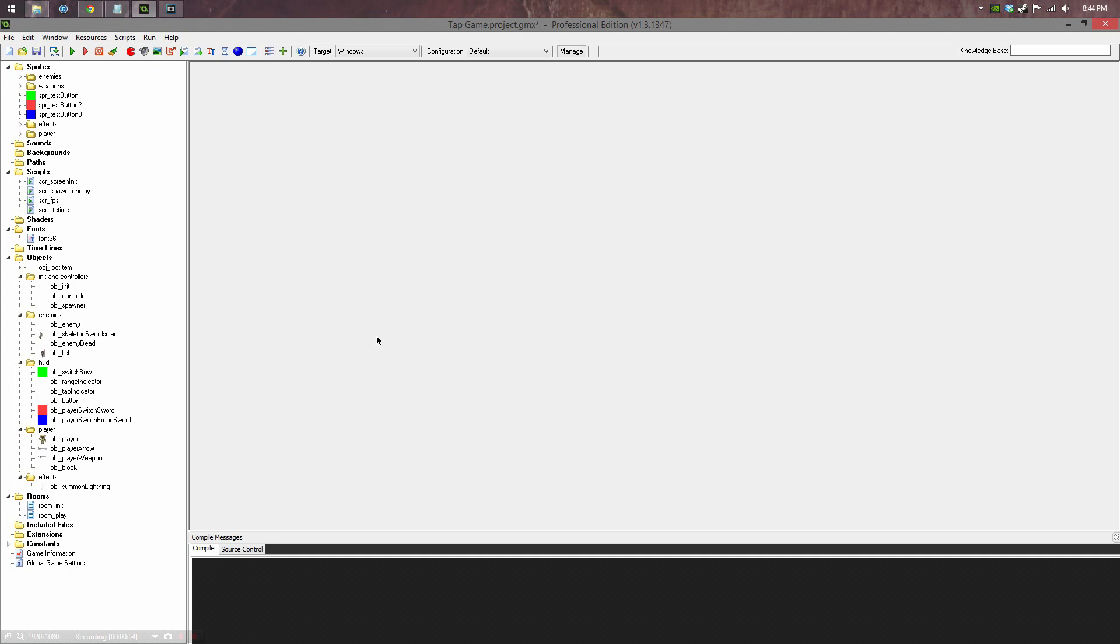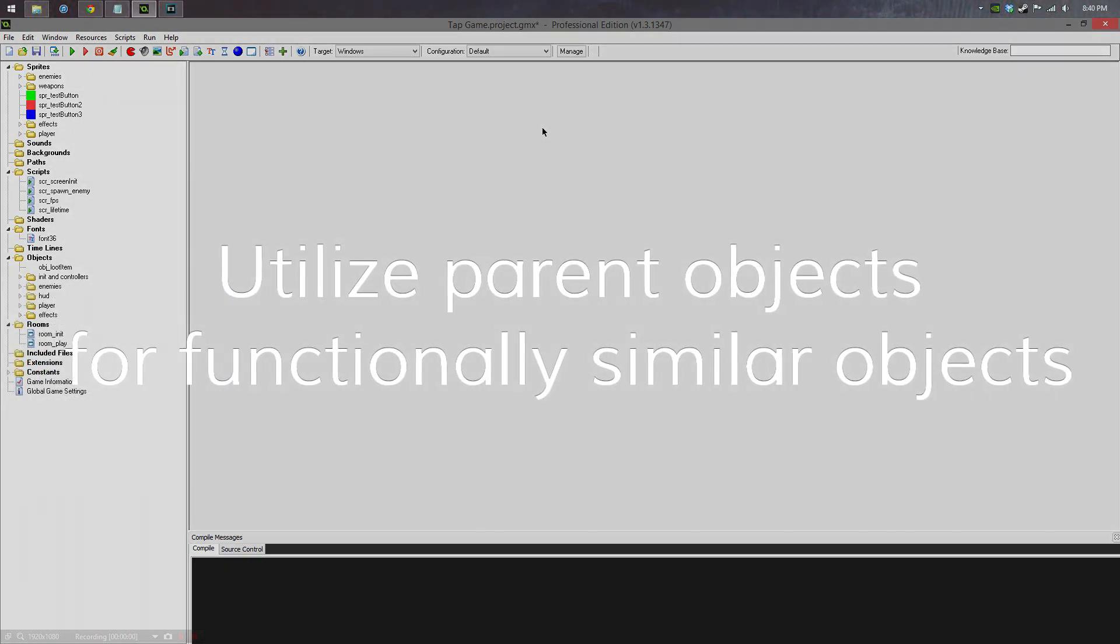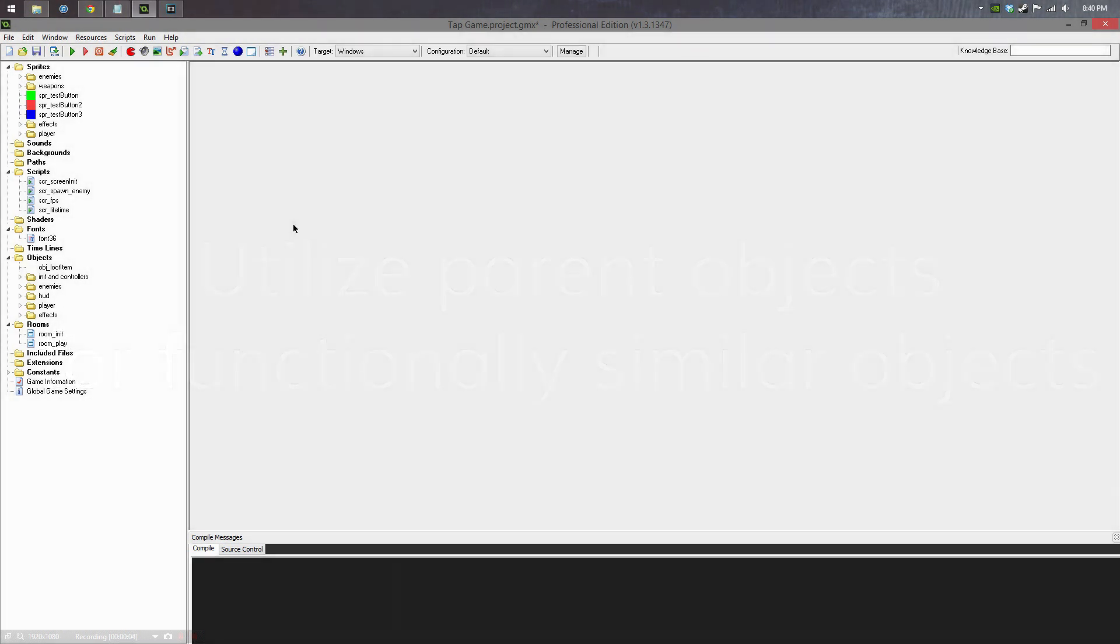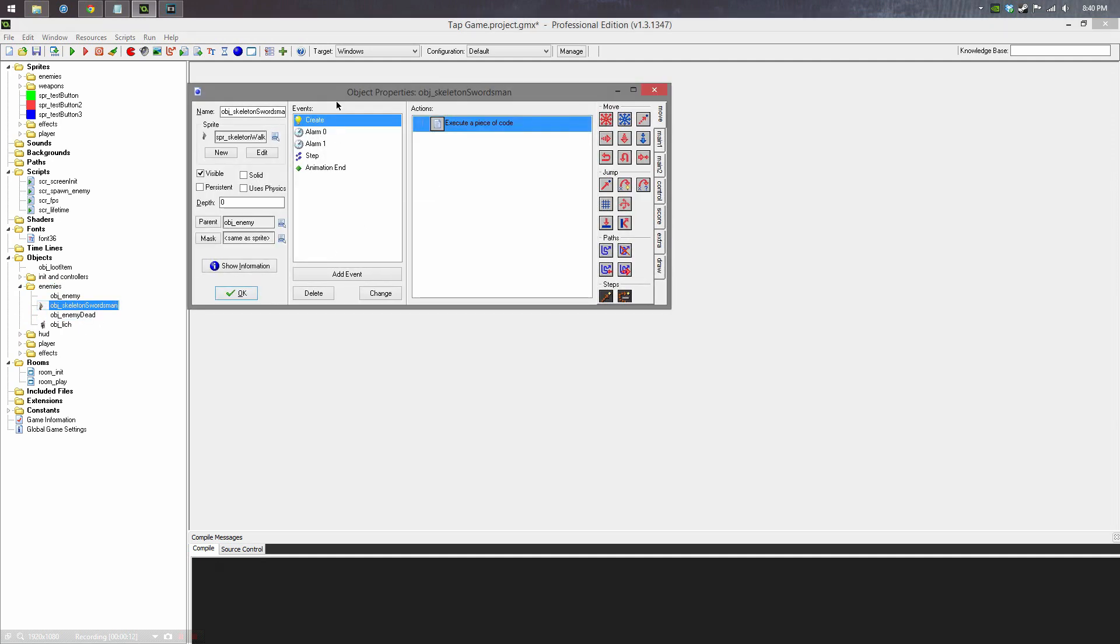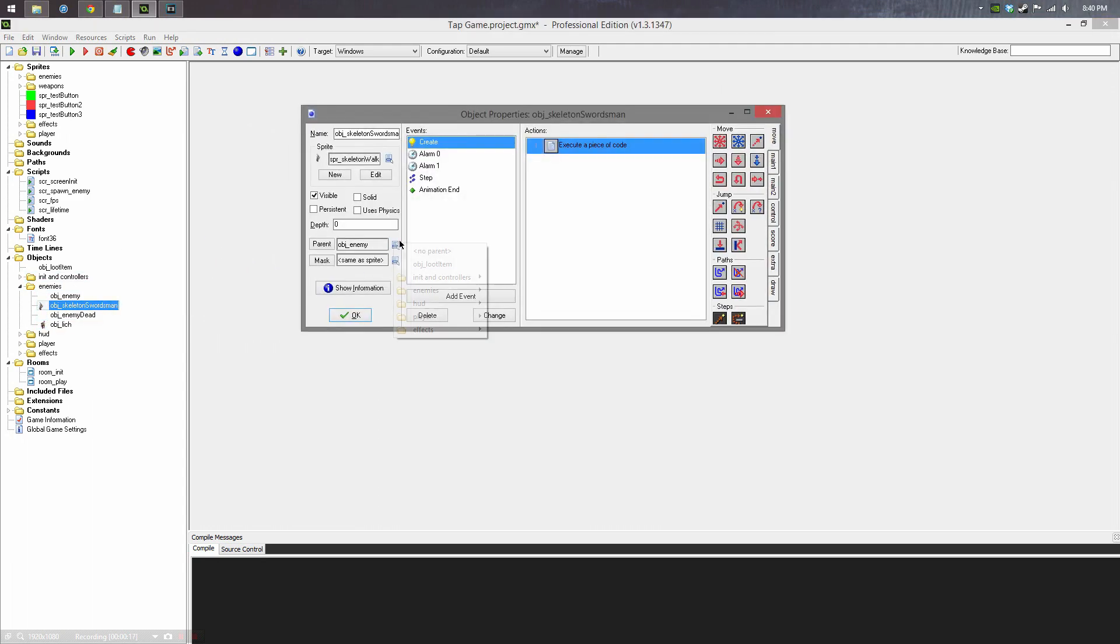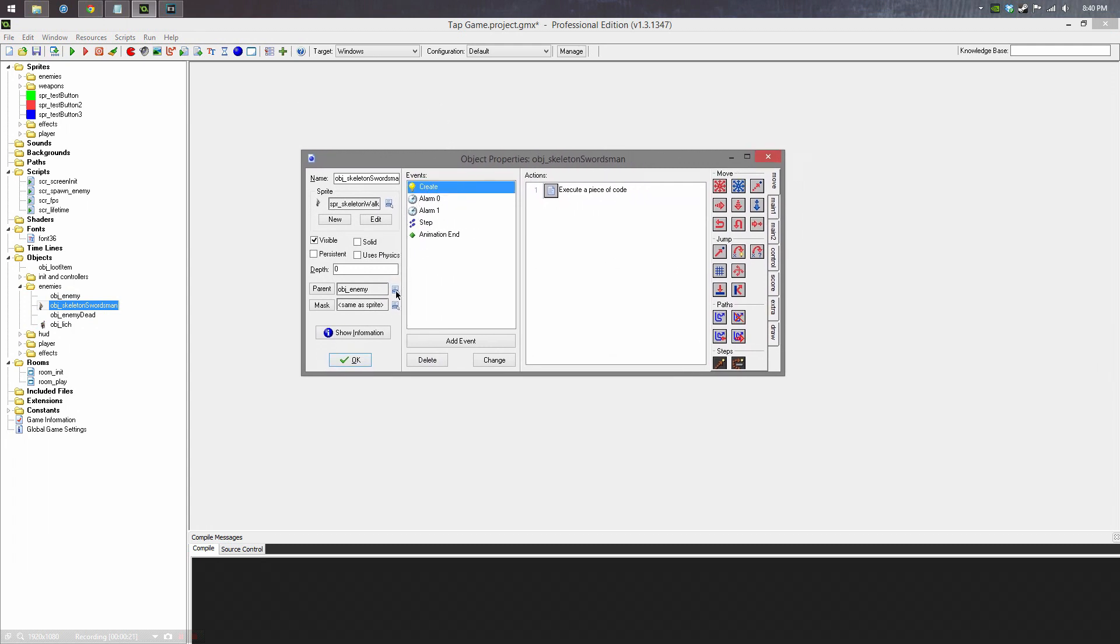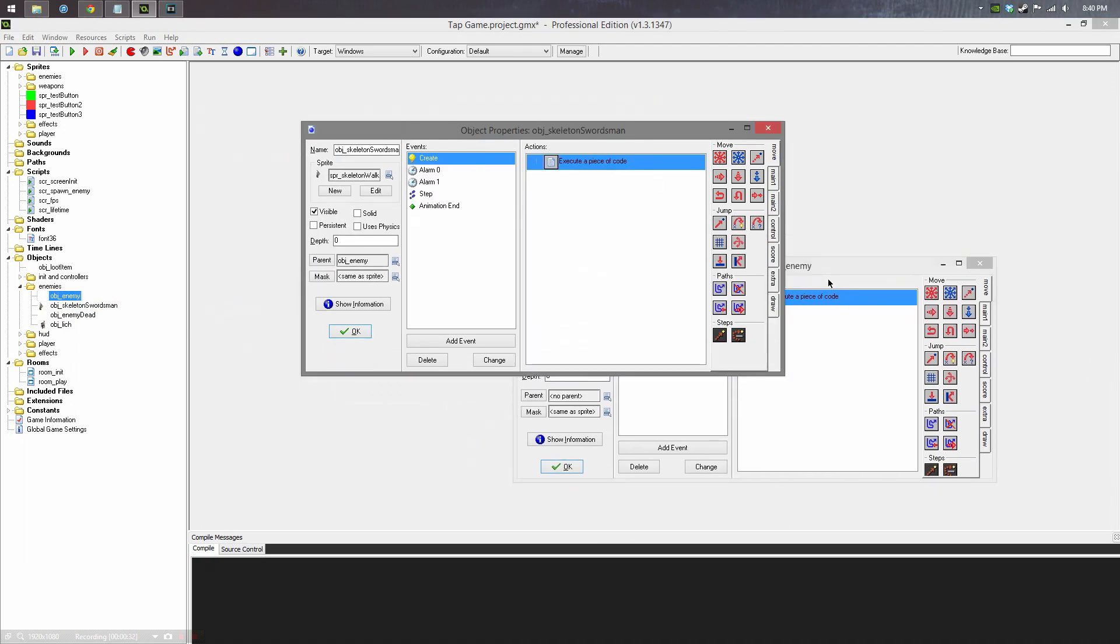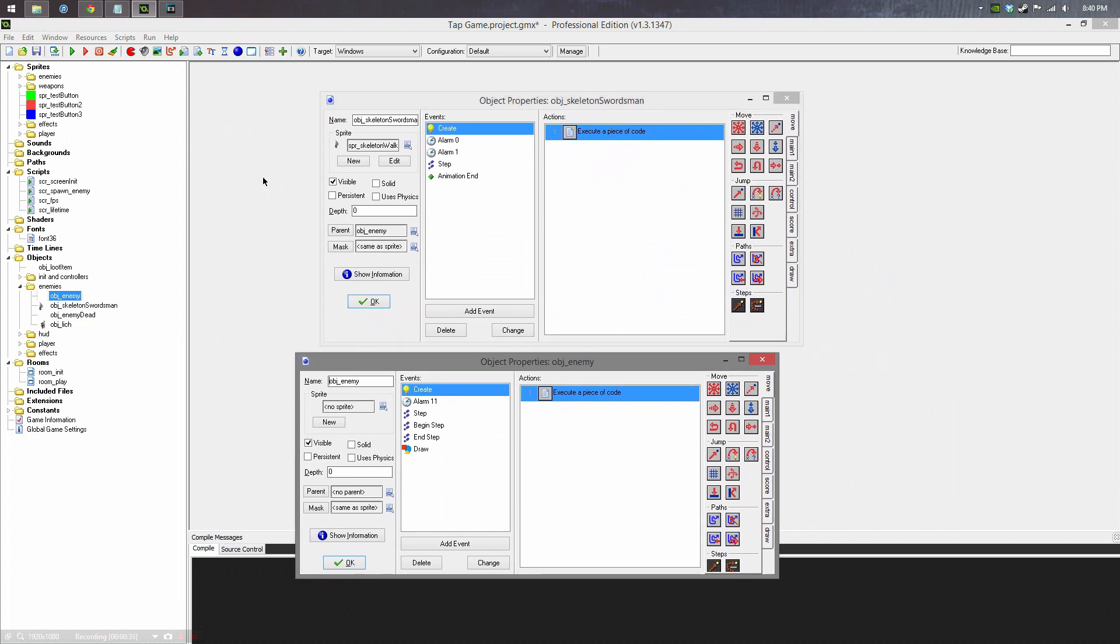If you're making a game that has a lot of similar objects, you're going to want to use parents. Parents are basically, I would describe them as helper objects that can describe more specific objects. I'll explain a little bit better right now. So here I have a skeletal swordsman who has the parent of an object enemy. An object enemy is just a general object that's never specifically created in the room, but it does contain events that apply to every type of enemy.